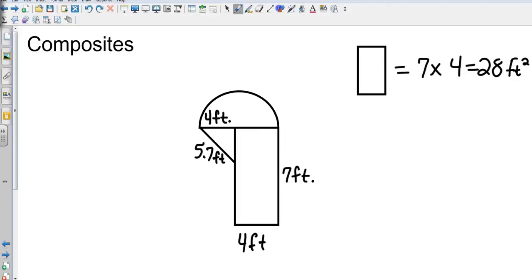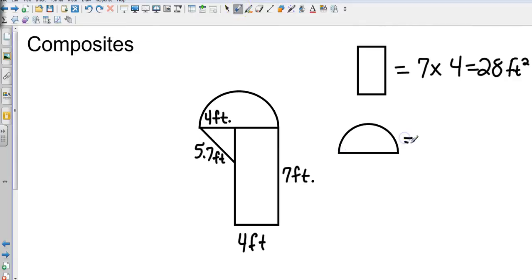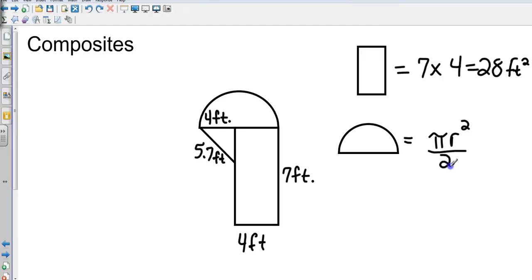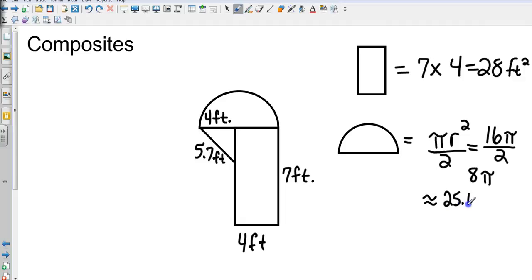Next, the semicircle has a radius of 4. The area of a full circle is πr², but since it's a semicircle we divide by 2: (16π) ÷ 2 = 8π. Taking 8 × 3.14 gives approximately 25.1 square feet.